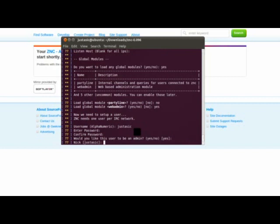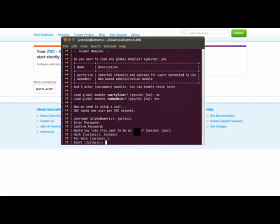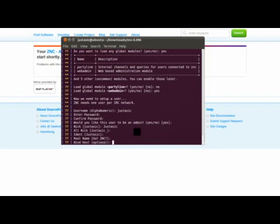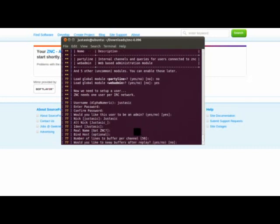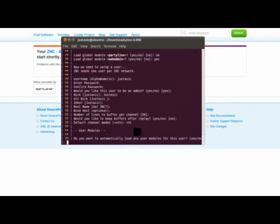The nickname. I like mine capitalized. Don't need to bind a host. We will say no to that. Default channel modes. We will say plus NT.